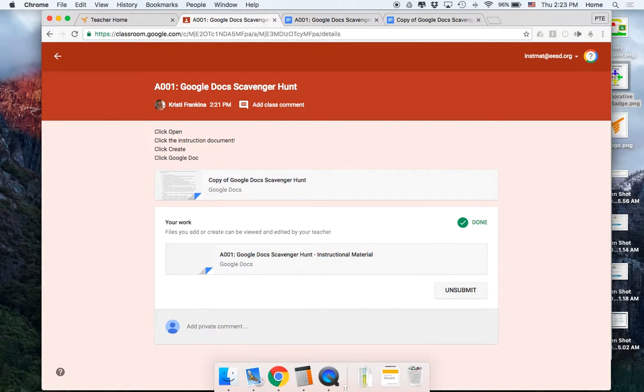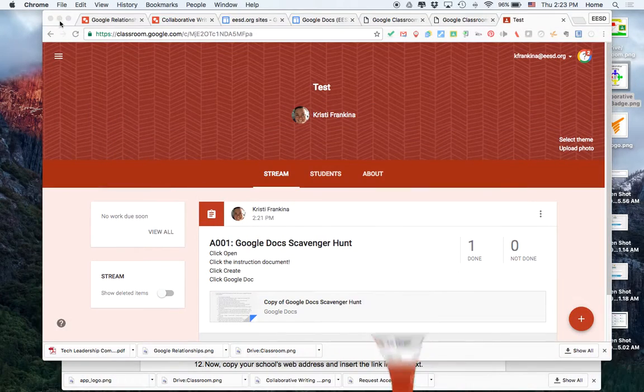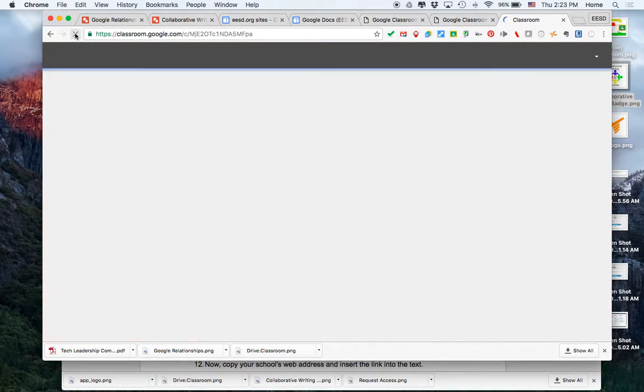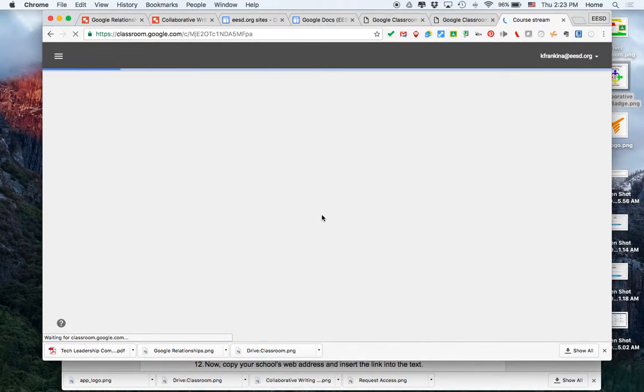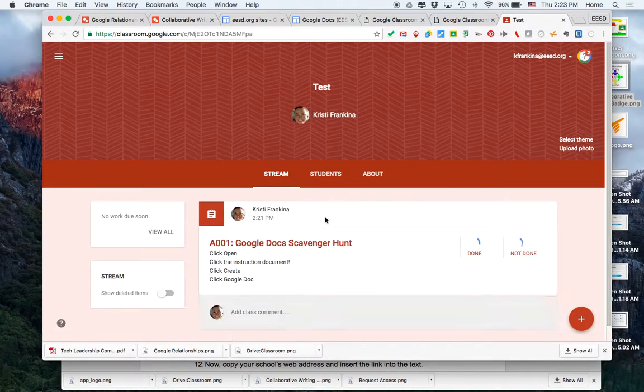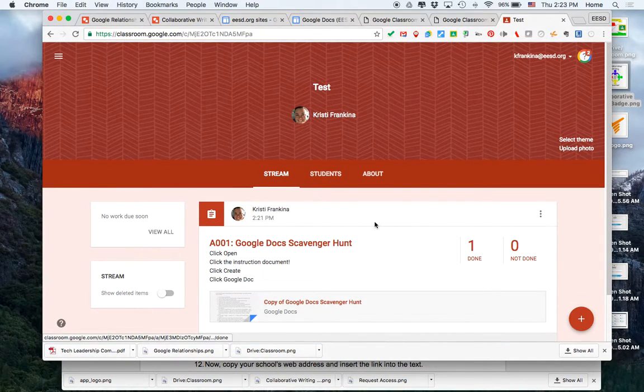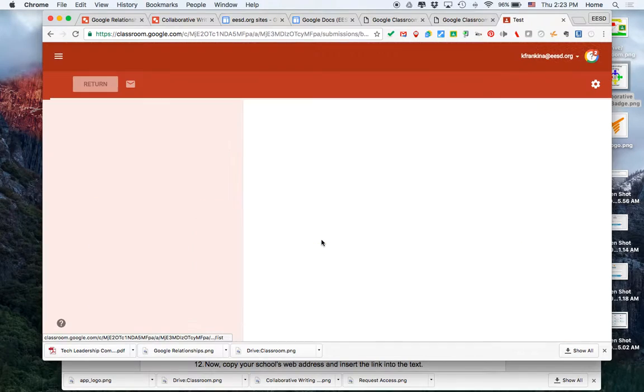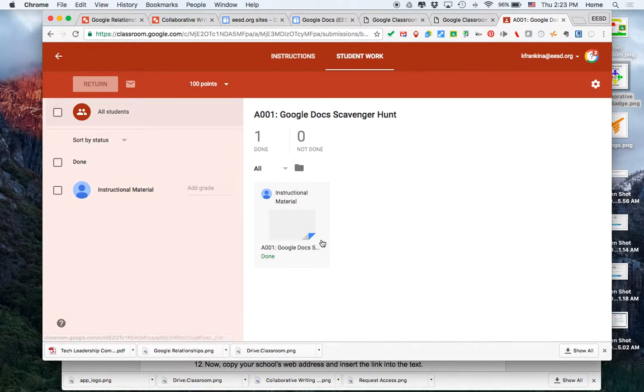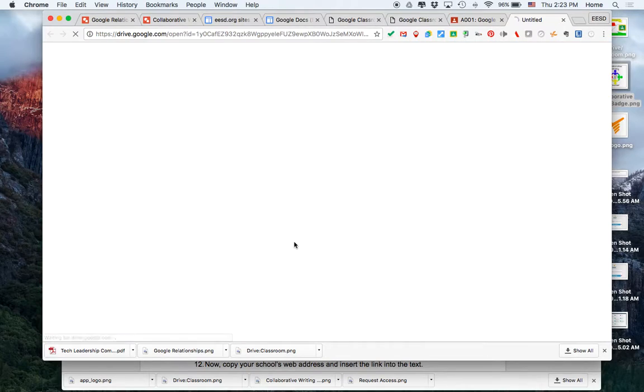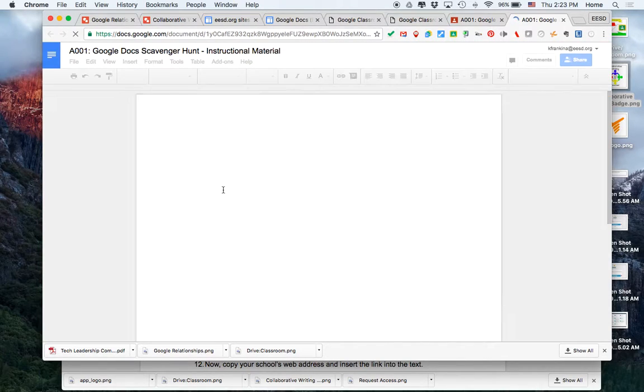As the teacher, you can see that I now have one that is done. If I click on the assignment, I can see the assignment from my student. I can open it, and I can edit and offer comments.